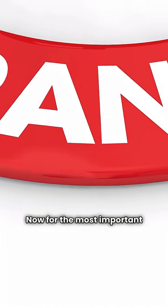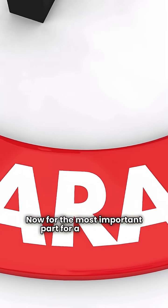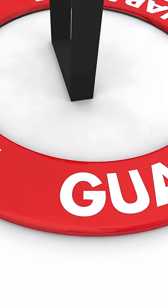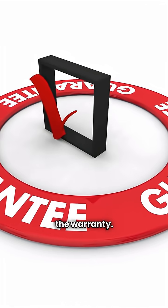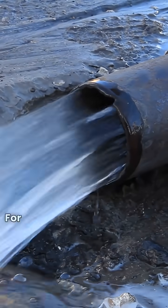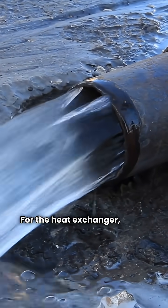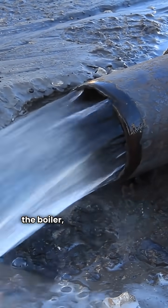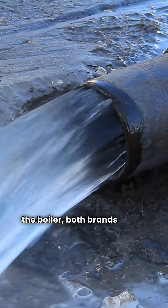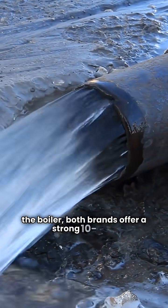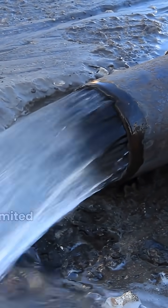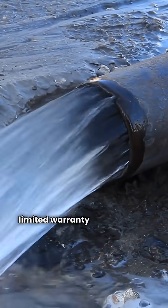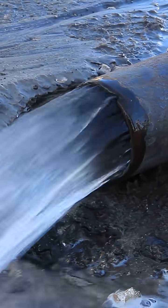Now, for the most important part for a repair guy, the warranty. For the heat exchanger, which is the heart of the boiler, both brands offer a strong 10-year limited warranty on their high-efficiency units.